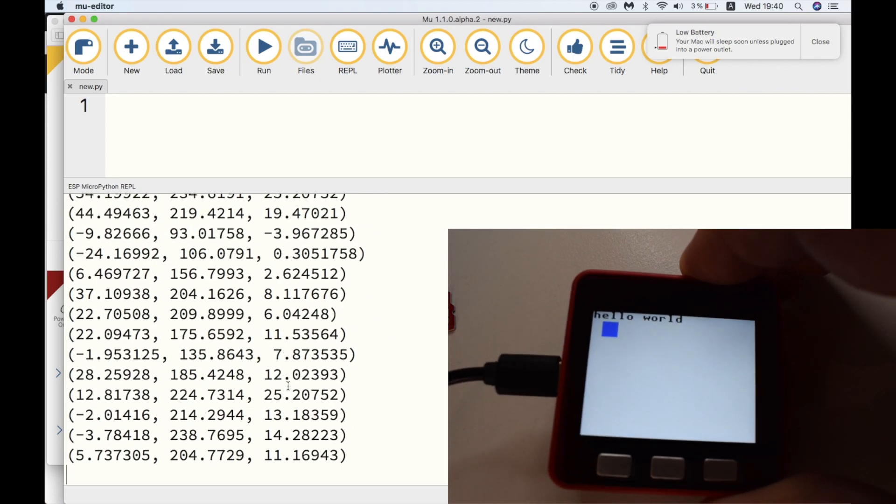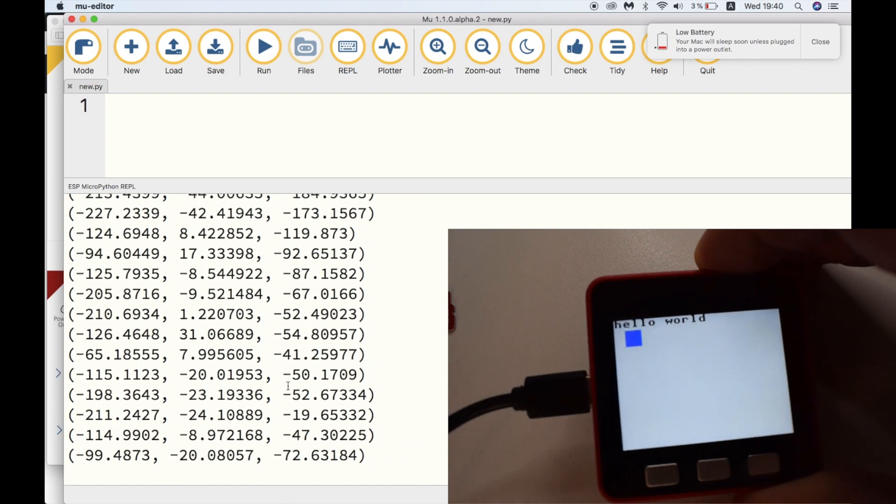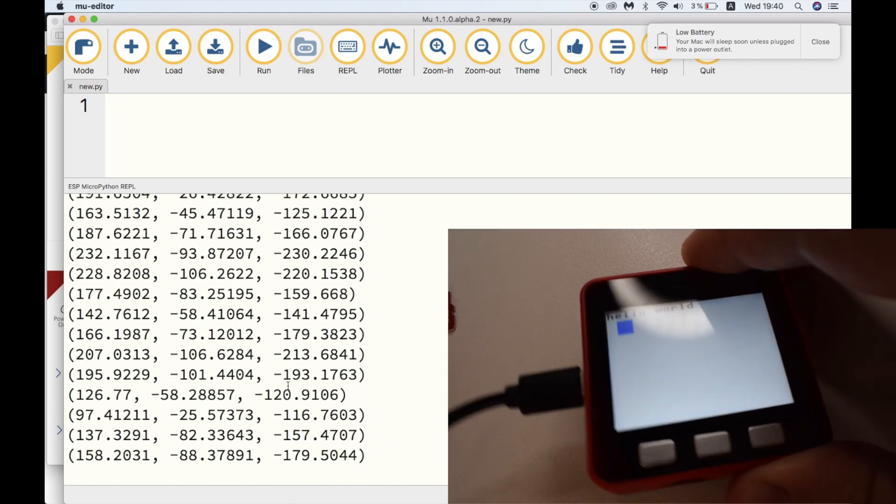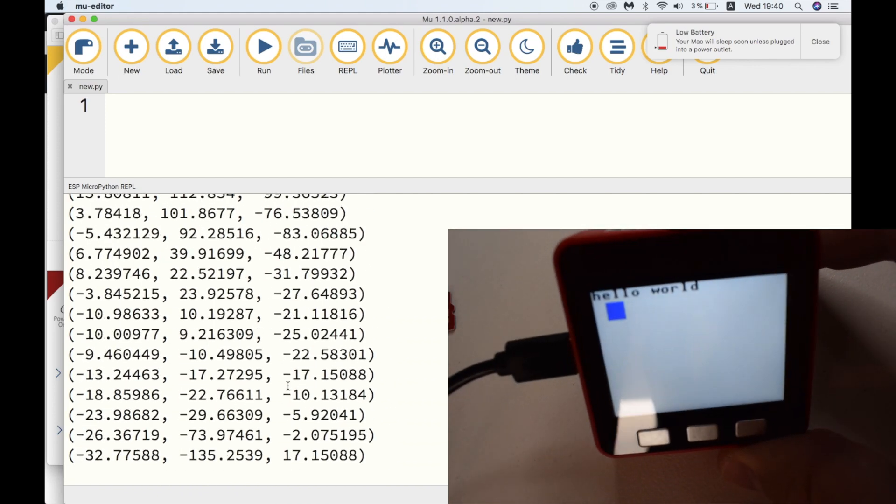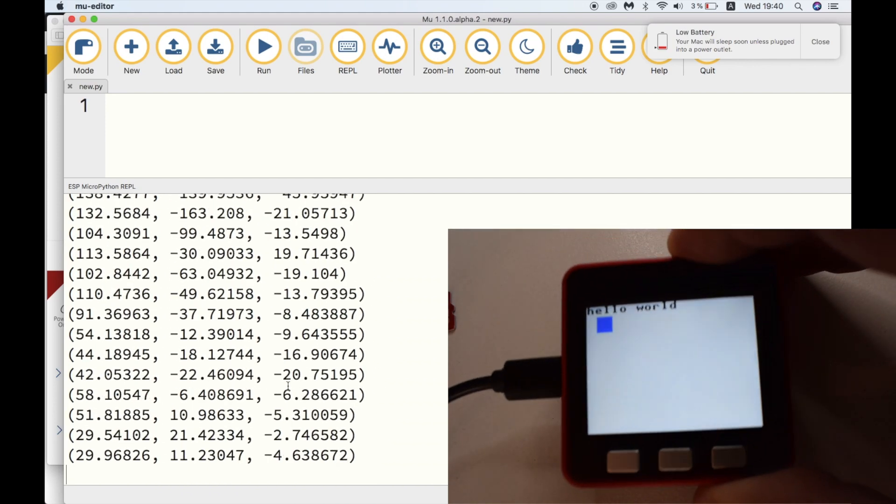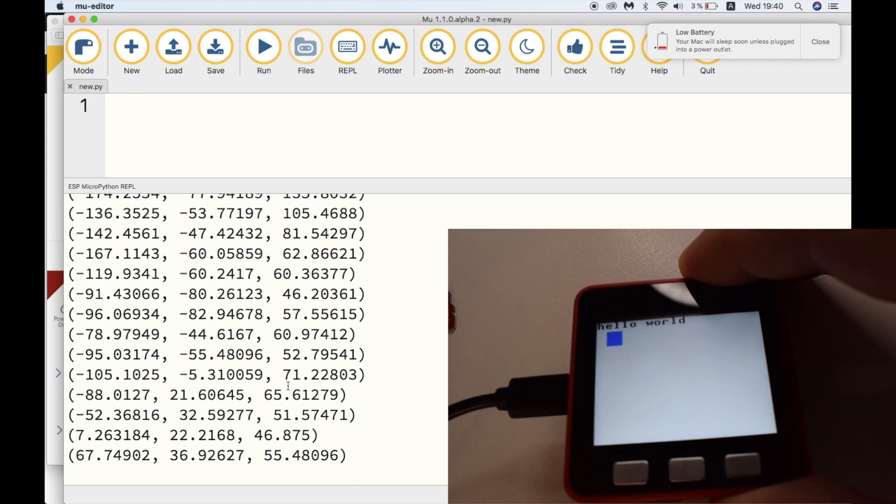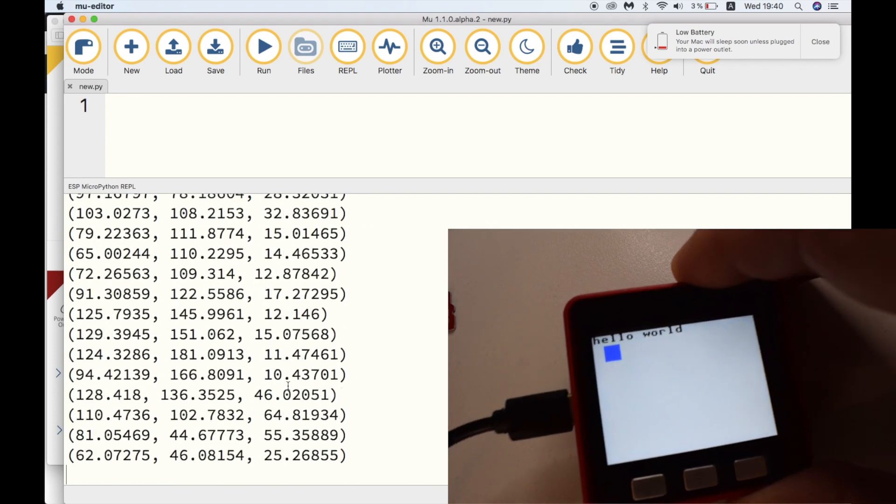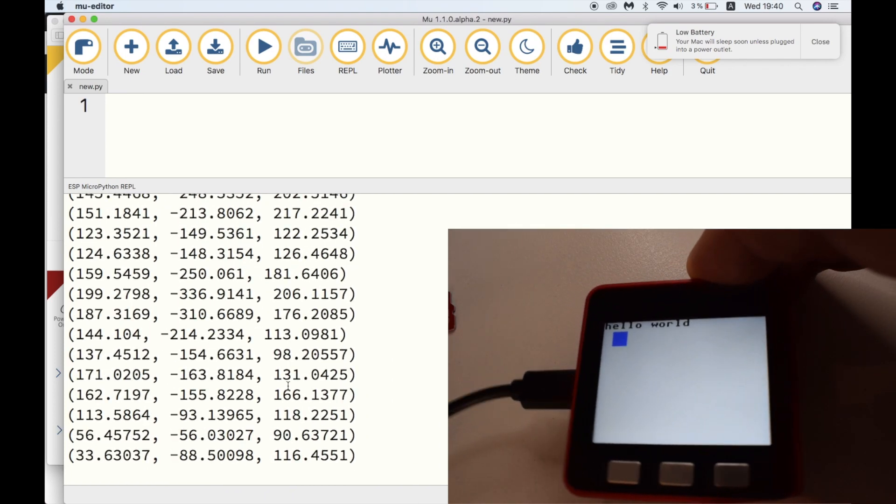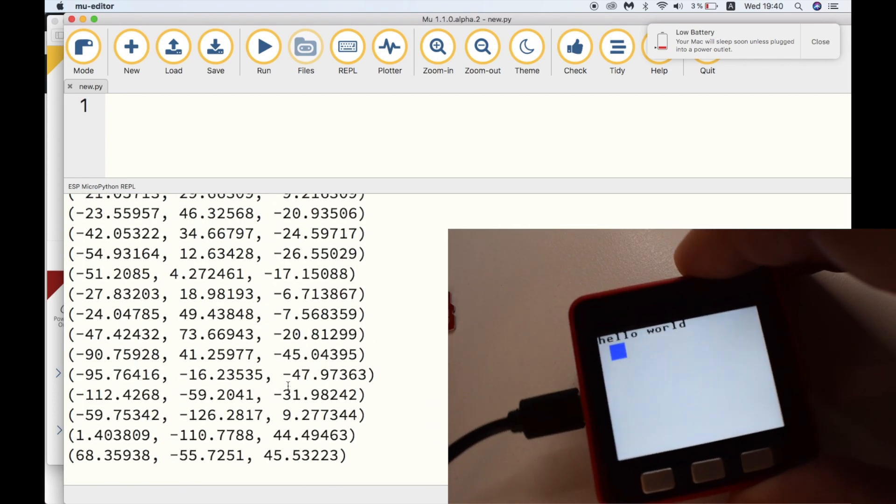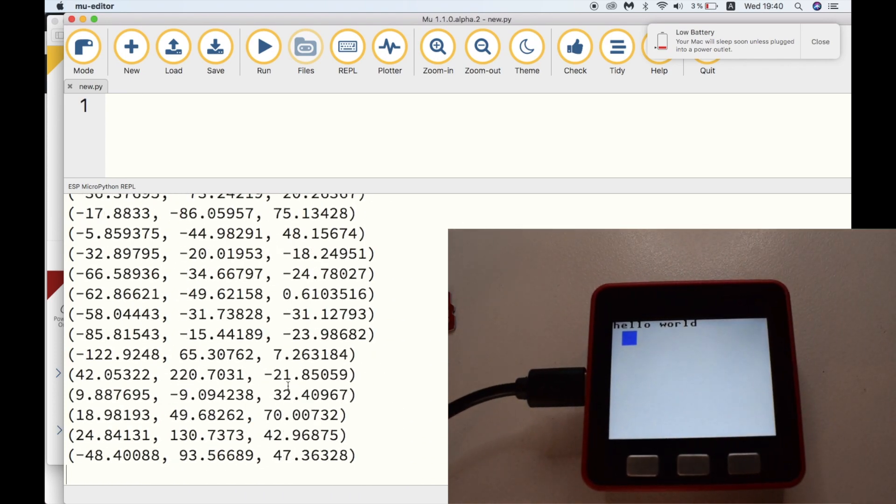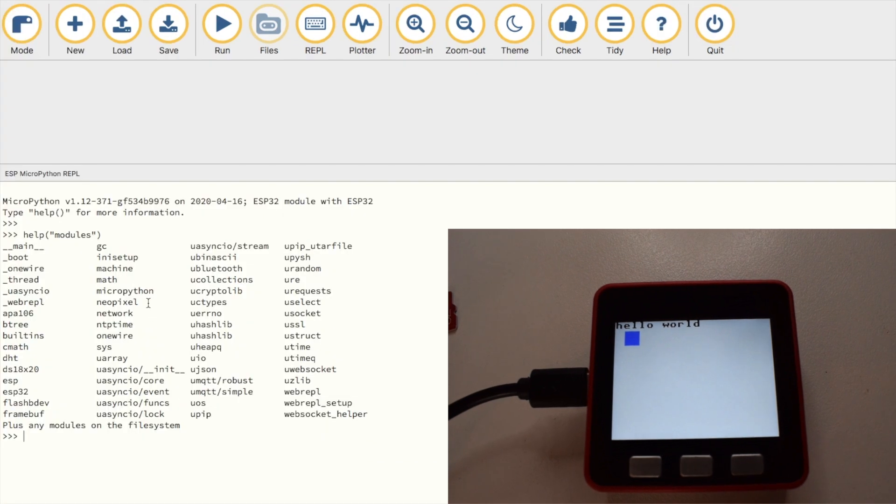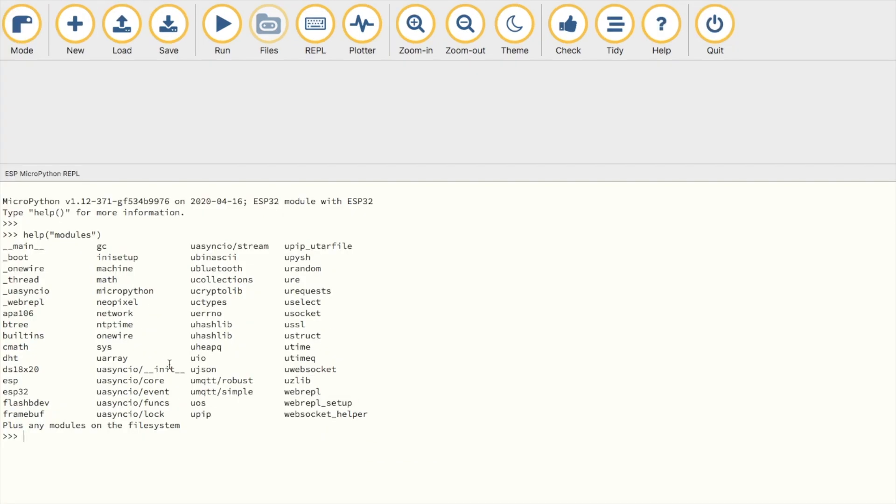I hope this has been informative. These are just a few of the basic functions of the M5Stack. And we'll go into more depth in future videos. One new addition to MicroPython version 1.12 is Bluetooth. I'm currently researching how to do some projects with Bluetooth in MicroPython, and I hope to make a video on these soon.